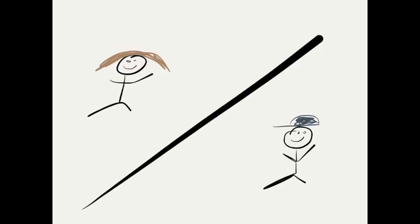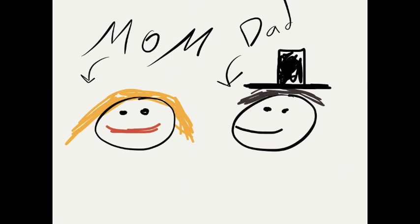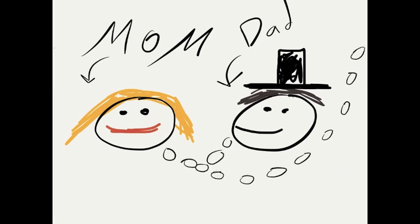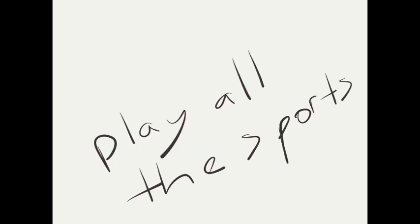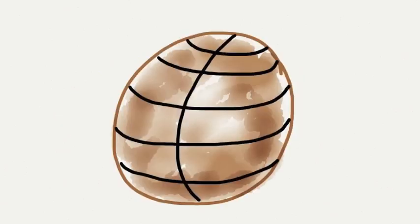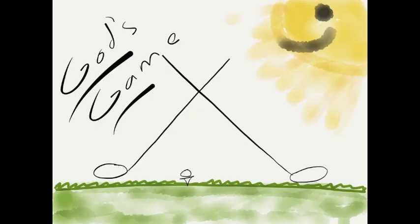Now, but wait. I remember as a kid, Mom and Dad—yeah, that's supposed to be your Mom and Dad—Mom and Dad said, keep your options open. Play all the sports. Football, basketball, soccer, golf. Golf is God's game. Play golf, kid. I'm not biased.